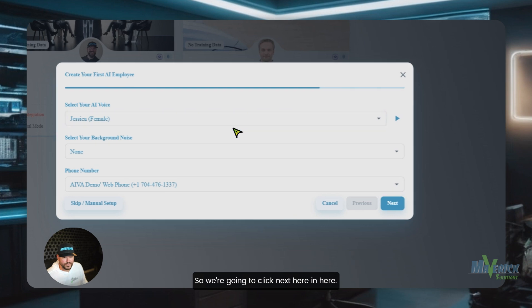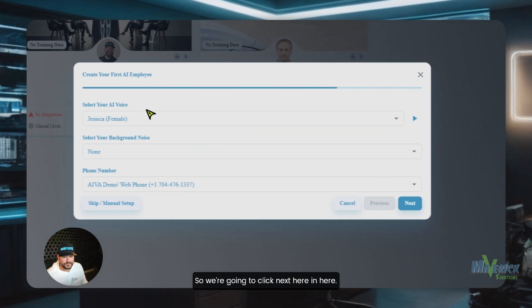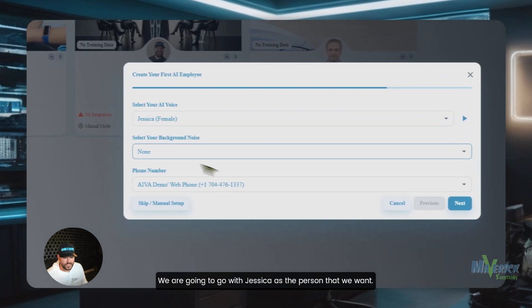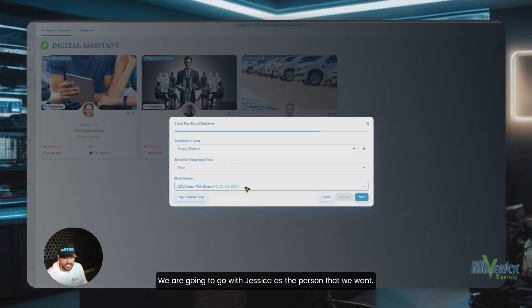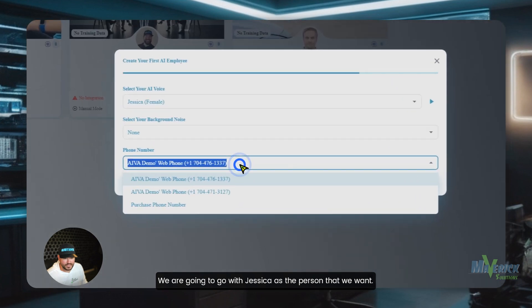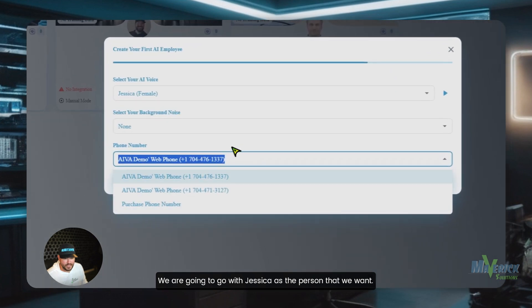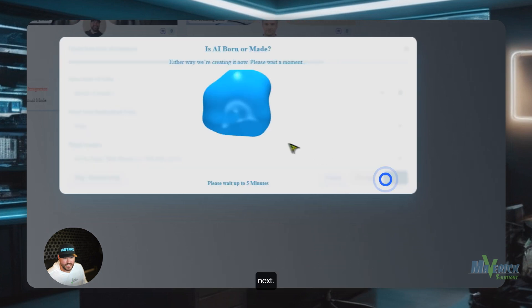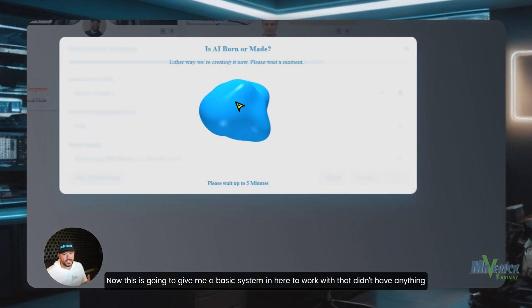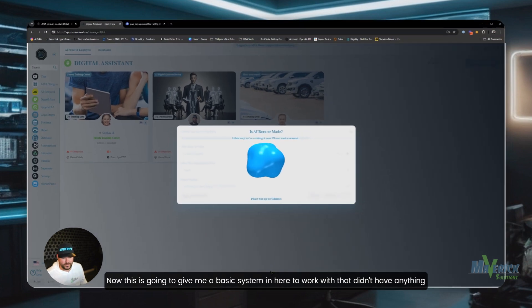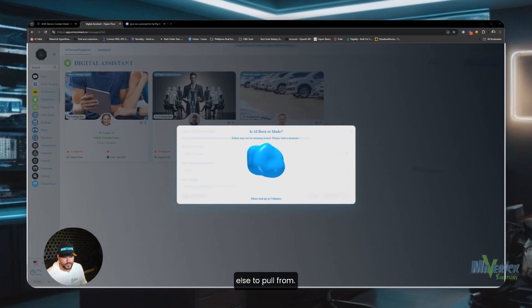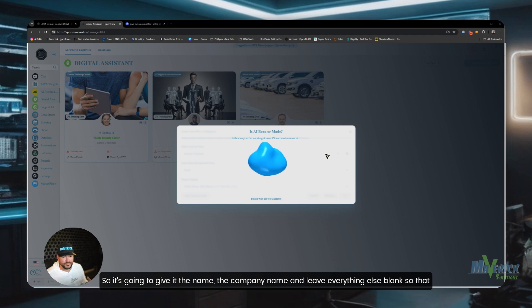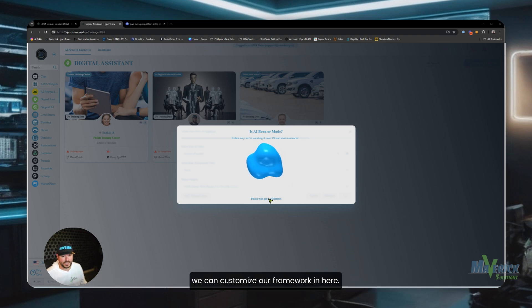We're going to click next here and we'll choose Jessica as the person that we want. We'll just choose this phone number since we already have this and we're going to click next. Now this is going to give me a basic system in here to work with. It didn't have anything else to pull from, so it's going to give it the name, the company name and leave everything else blank so that we can customize our framework in here.